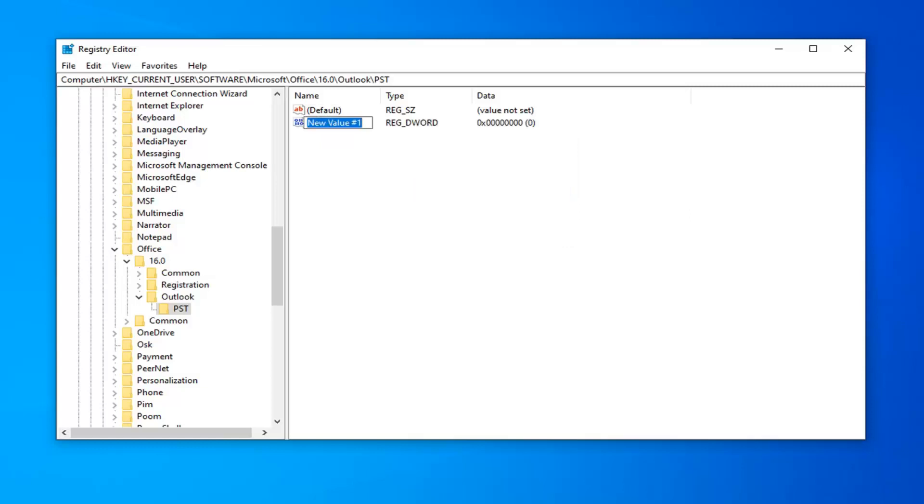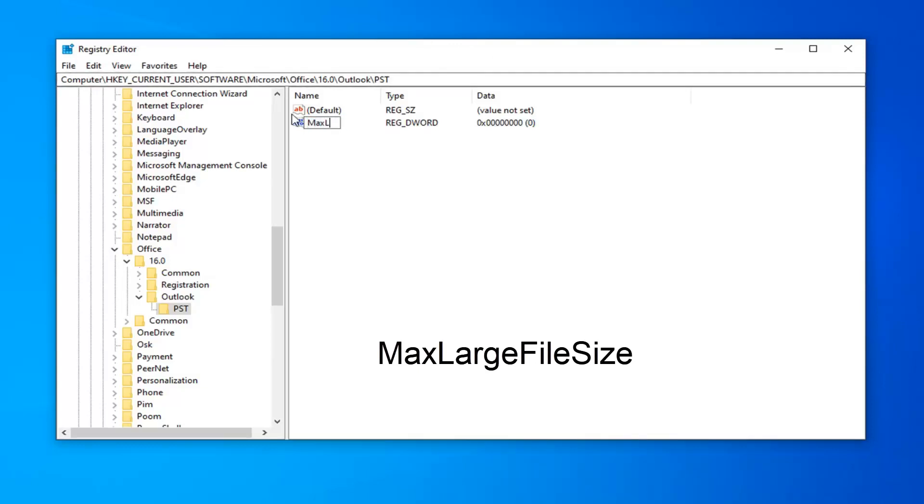Now, the first thing we're going to type in is Max, and this is very important, you want to type this in exactly as it appears on my screen. So, MaxLargeFileSize, and I'm going to have this on the screen as well, so it should be in big letters. So, again, MaxLargeFileSize, no spaces in between any of this stuff. Hit Enter on your keyboard.